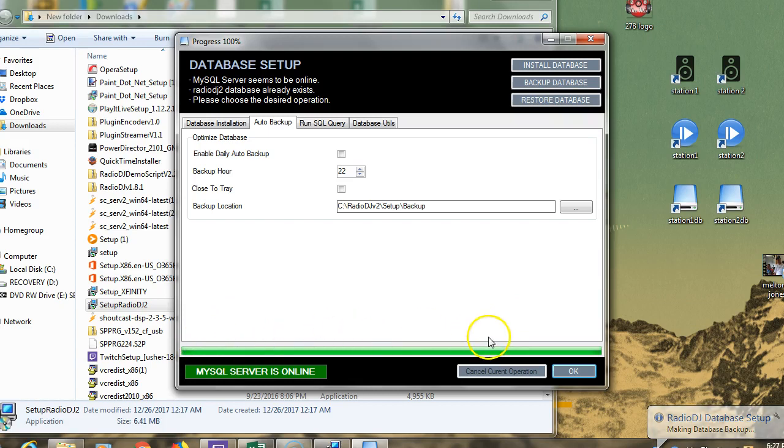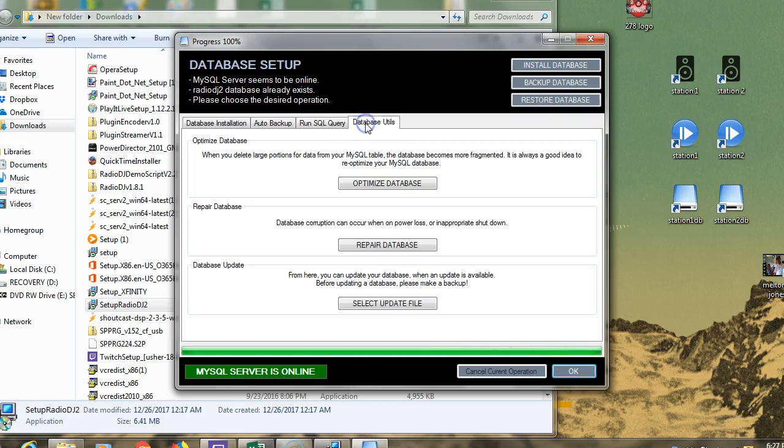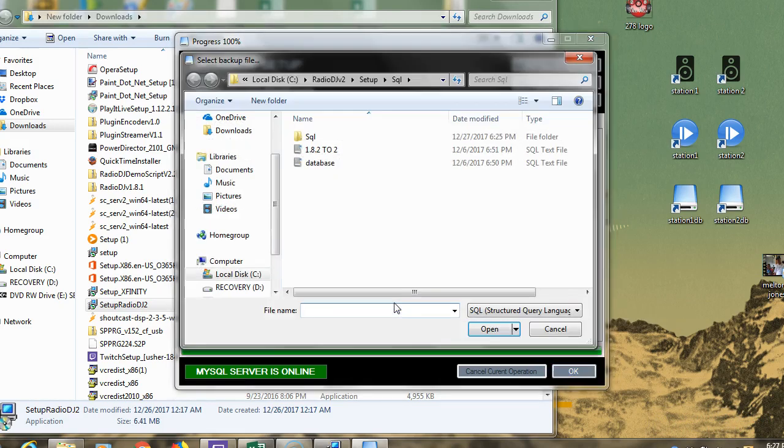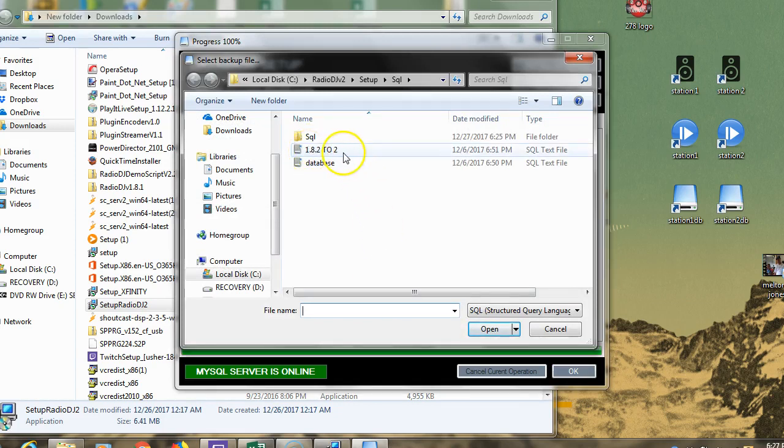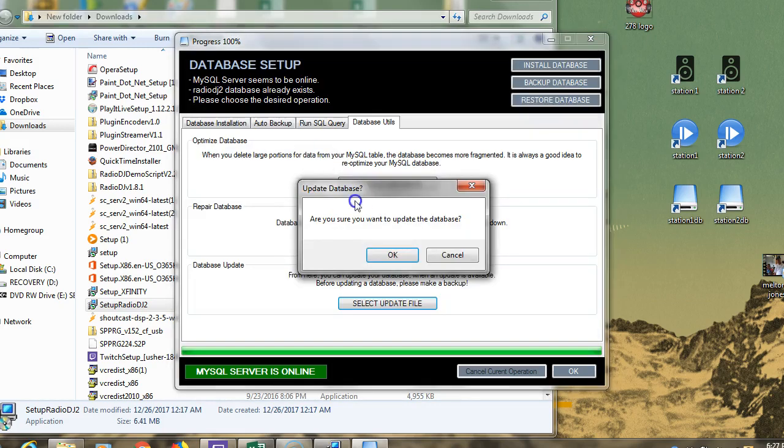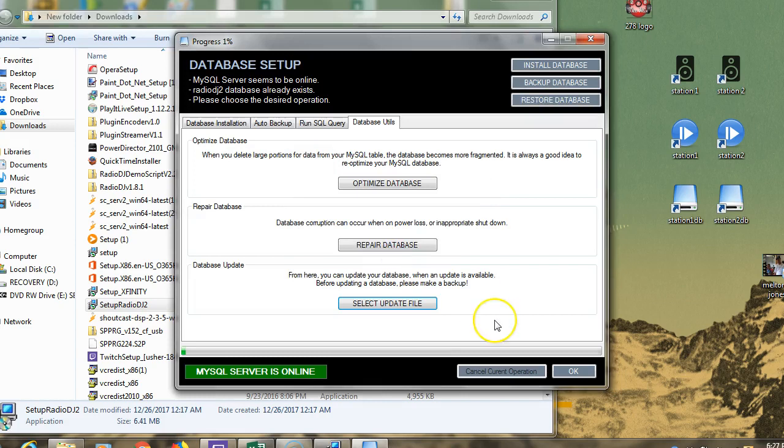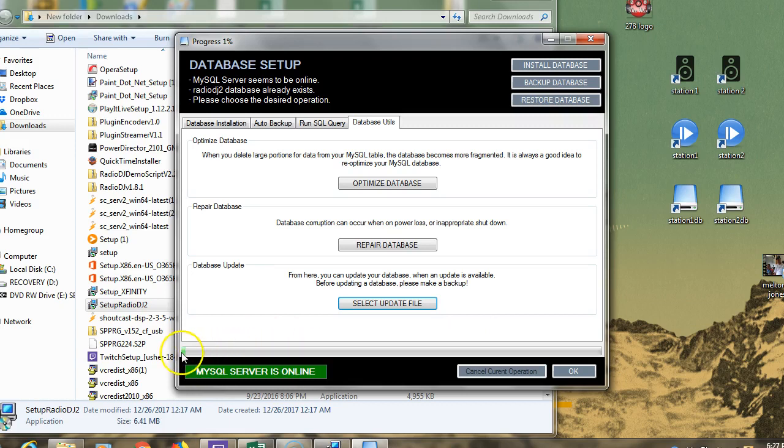Once the green line goes all the way across and stops, you know it's done. I'm going to go back to database utils, select update file down at the bottom. I'm going from version 1.82 to version 2, so this is the one I want. Double-click that. Are you sure? I'm pretty sure.